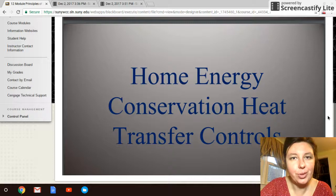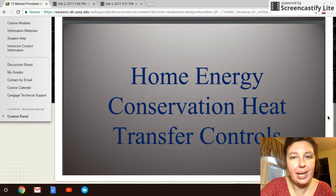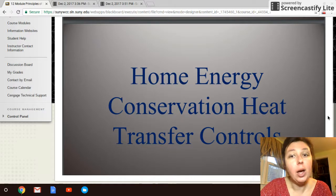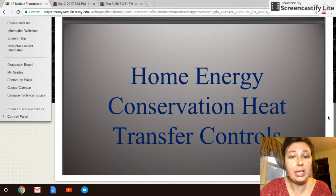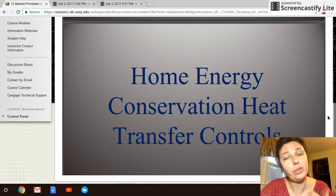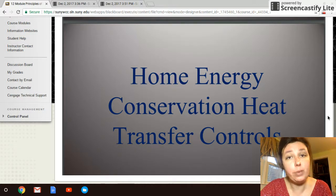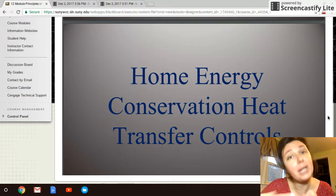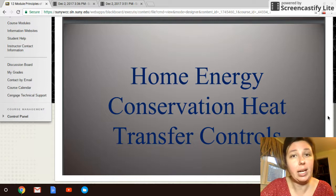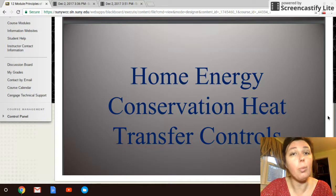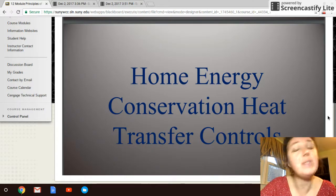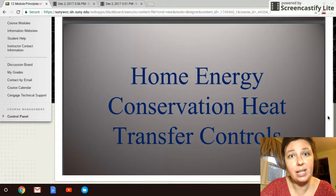Welcome to module 12, part three. We're going to be talking about home energy conservation and heat transfer controls within small-scale home use — specifically home heating. This is about creating a warming system for the home, tapping into that 55-degree heat of the earth.